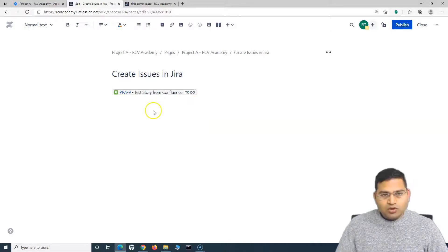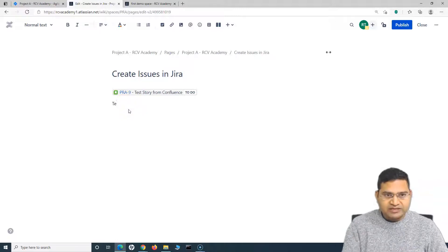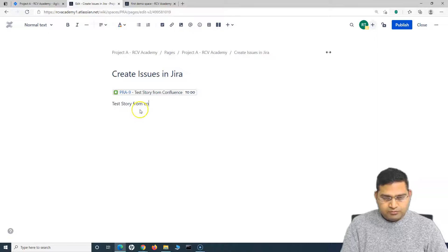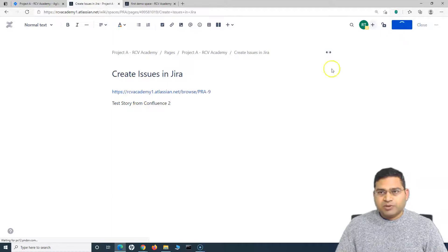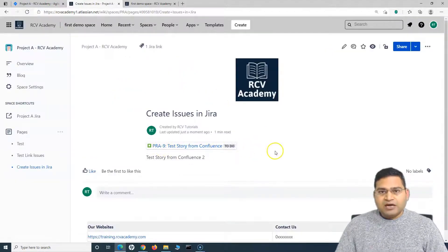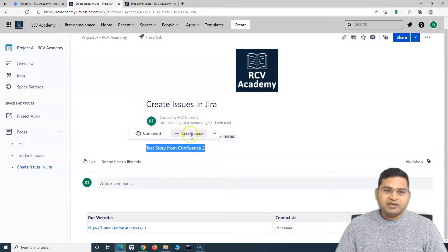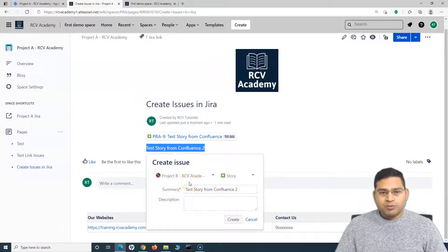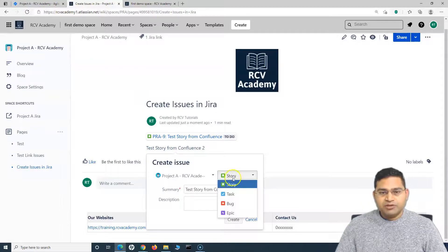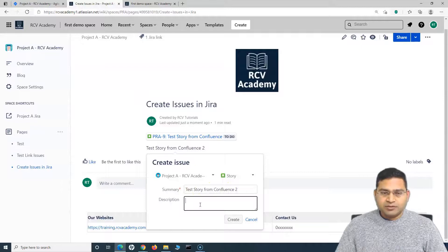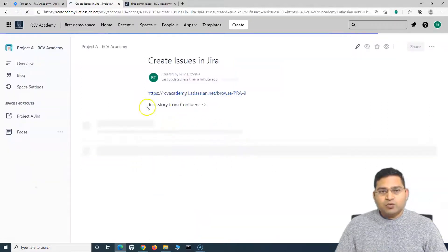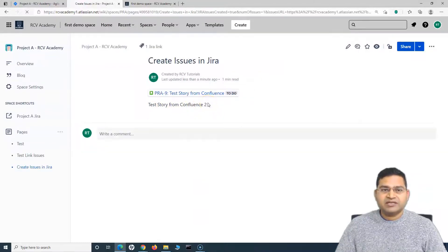The second option is: say you want to add a story by simply writing the text on the page — for example, "Test Story from Confluence 2." Once you publish the page and are in view mode, highlight the text. You will see options for Comment and Create Issue. Click Create Issue, and a pop-up will appear. Select the project, choose the issue type from the dropdown, and the summary will be pre-filled. Add a description if needed, then click Create. The issue "Test Story from Confluence 2" will be created in the Jira project.